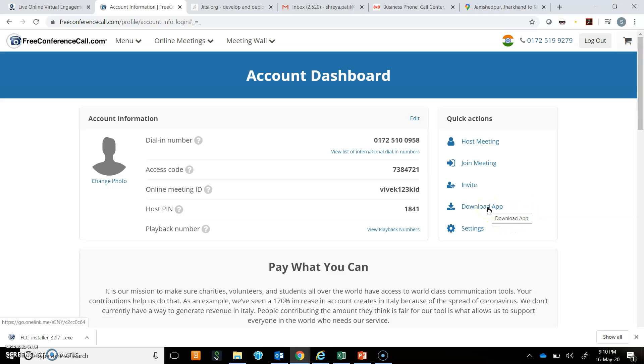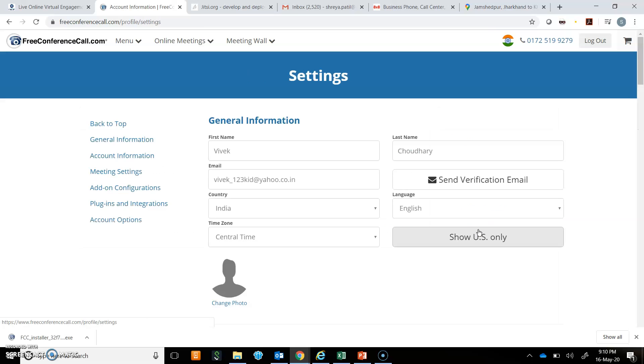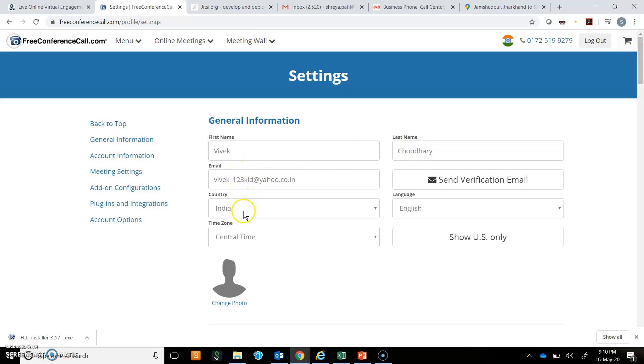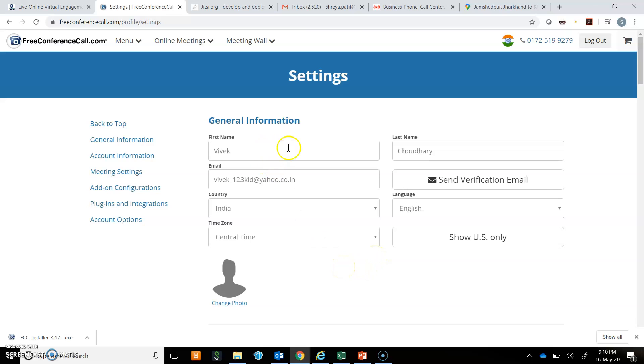If you download the app, it is easier for you to navigate through this application. And then there are settings. If you click on settings, you can put your name. This app has taken the details from the Facebook account that I had selected, so you can change it from the settings.